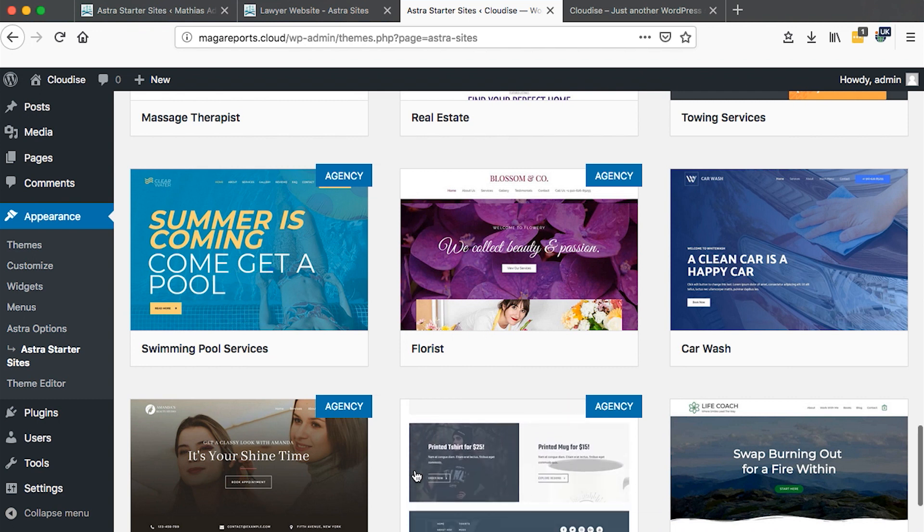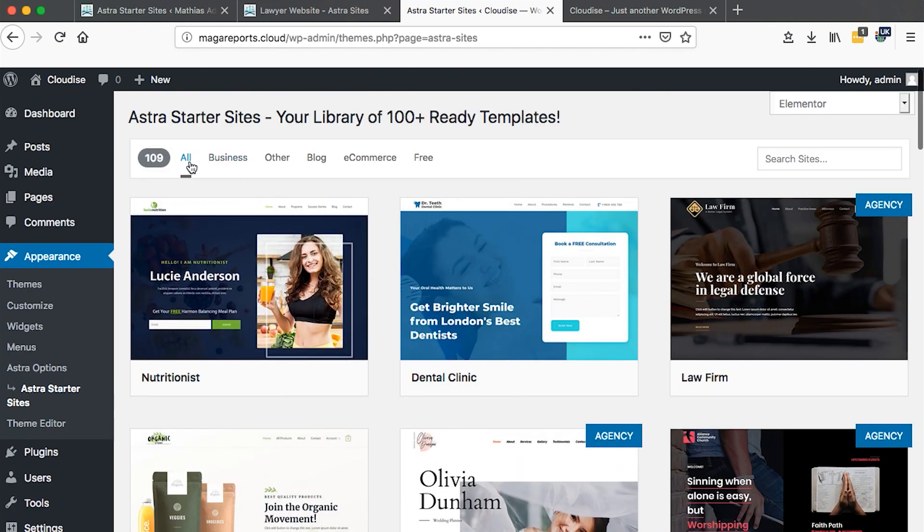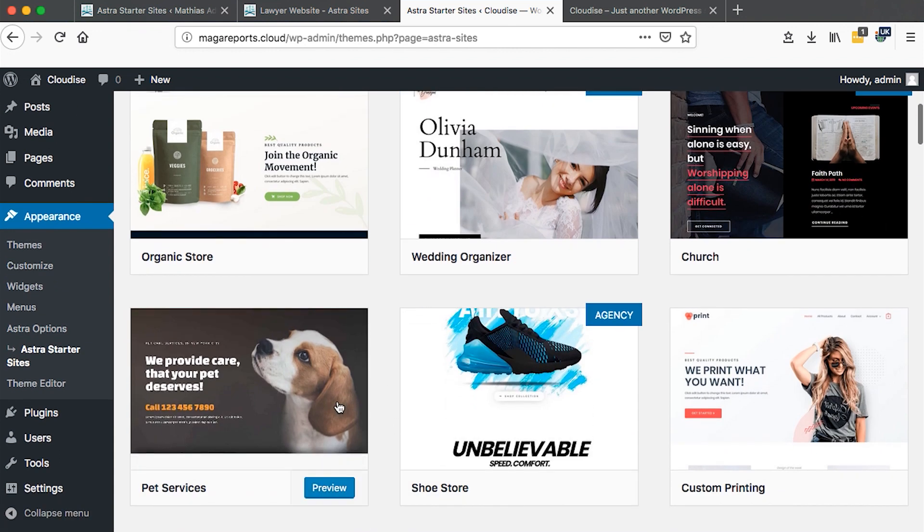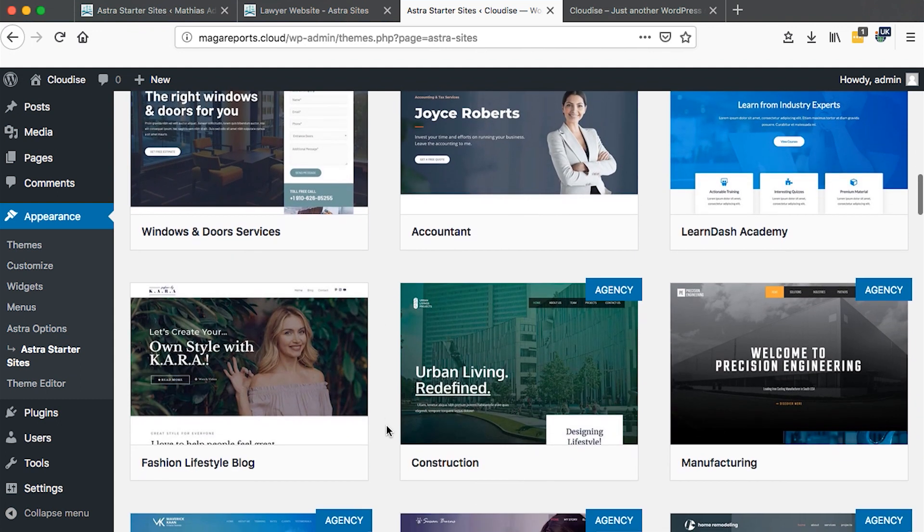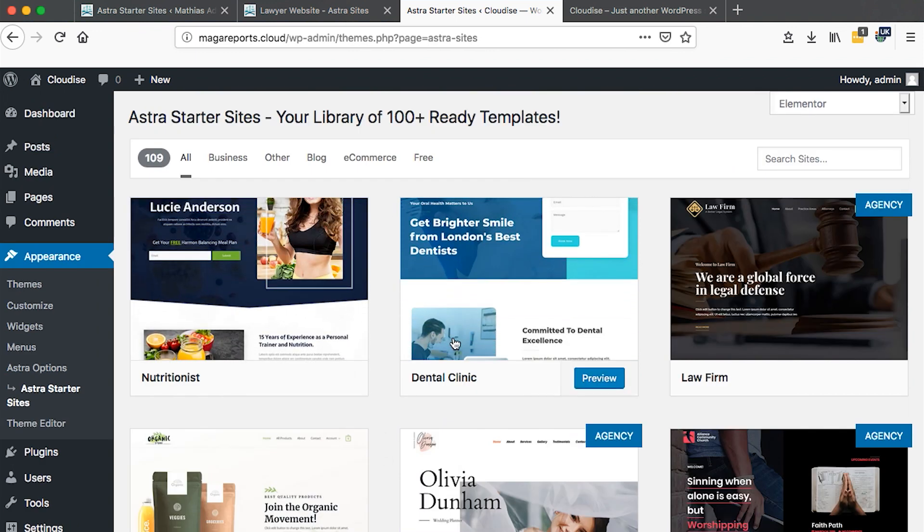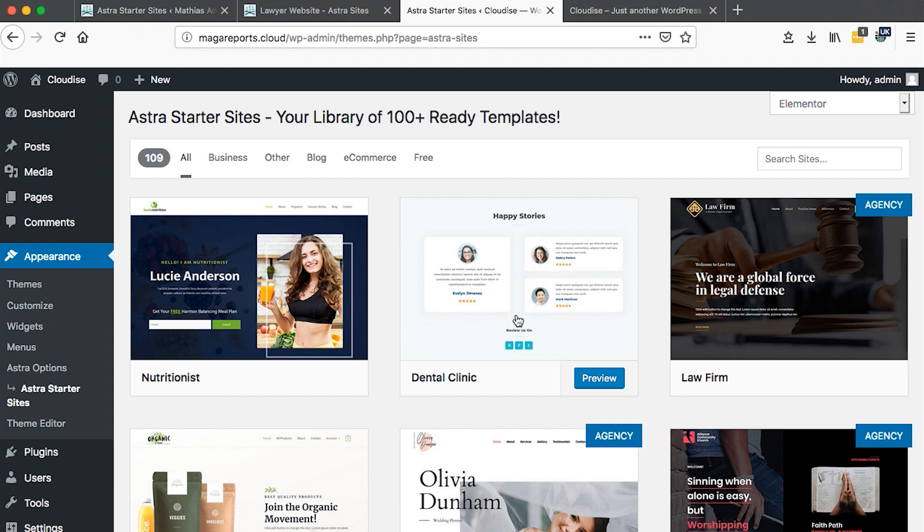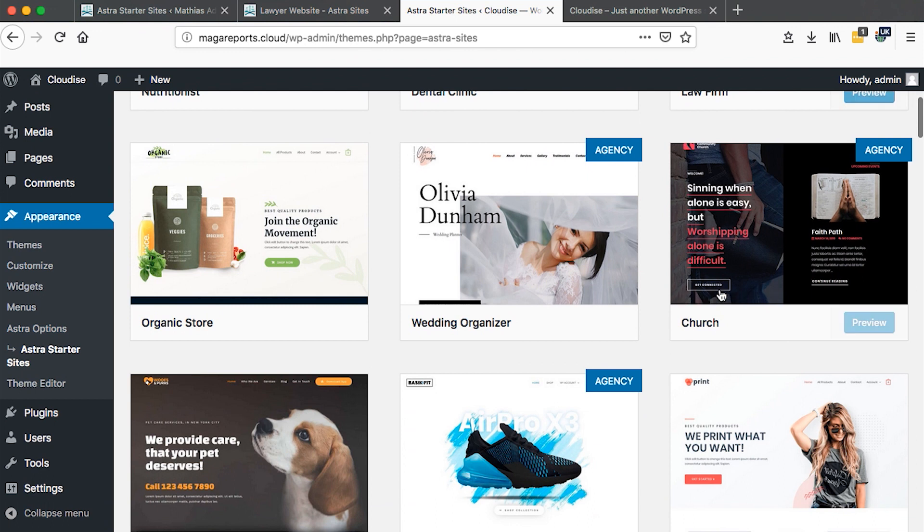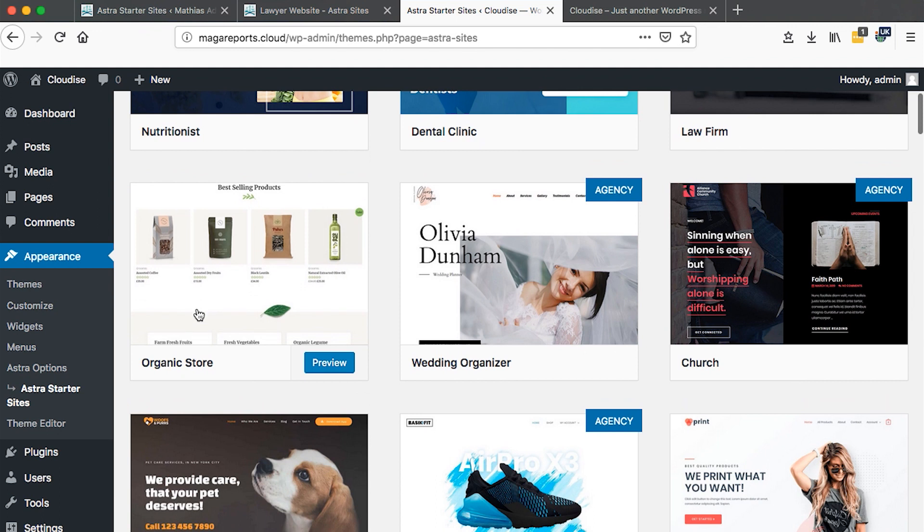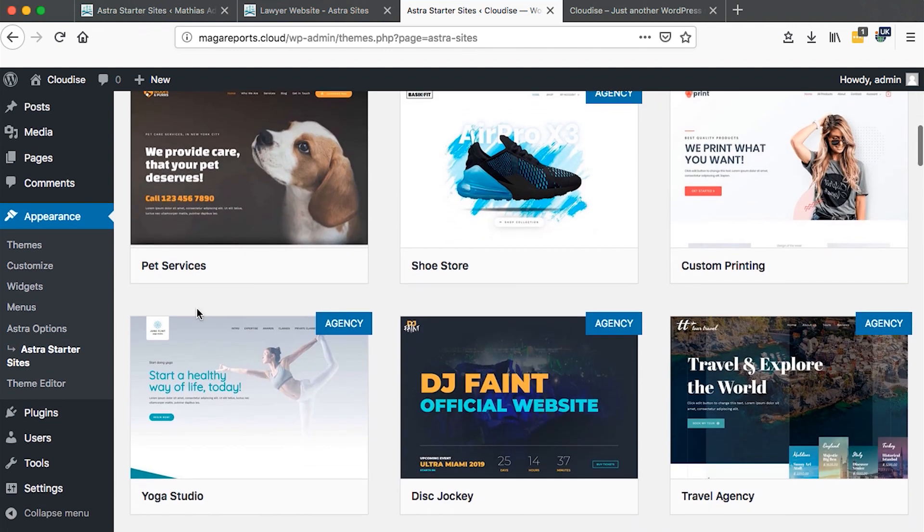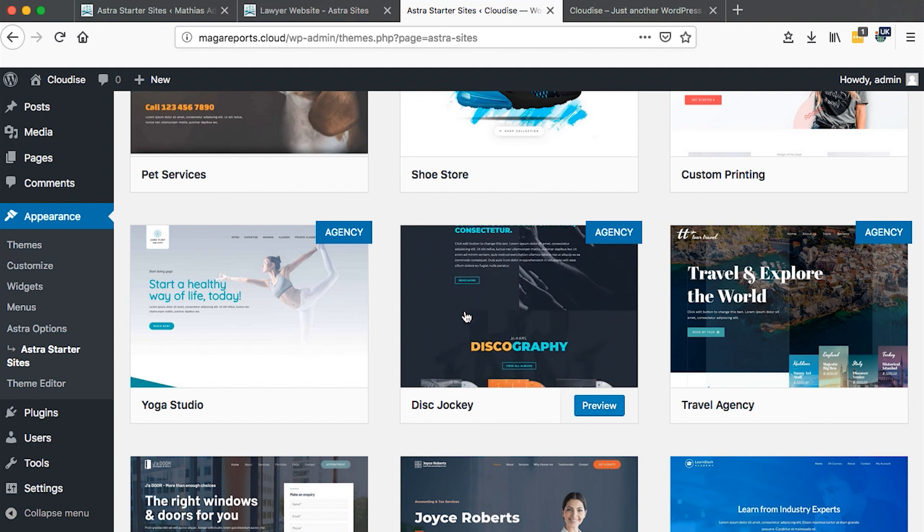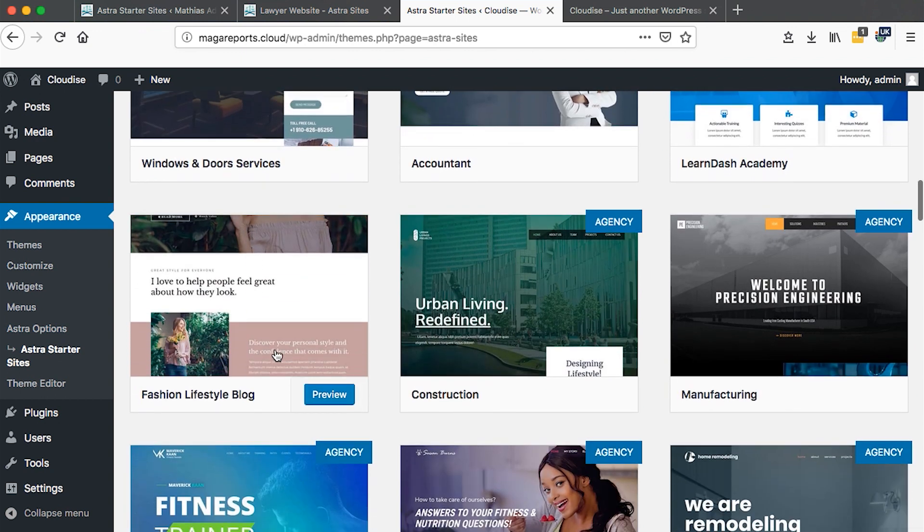These are complete websites you can use in your web projects today. This is the section of All. You can filter between Business, Blog, or E-commerce websites, and even those that are free. There are some starter sites that are completely free and others you have to purchase. For example, we have one for a dental clinic, law firm, church wedding, organic store - pretty amazing templates.